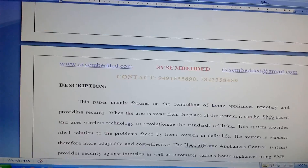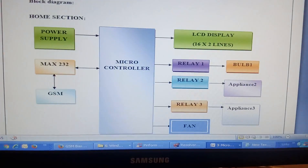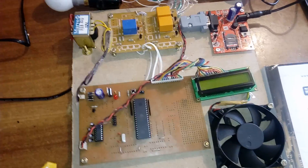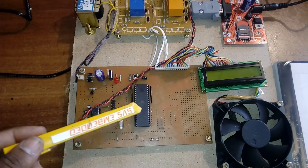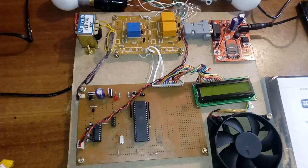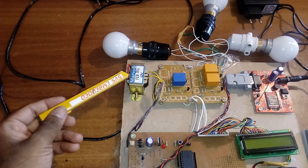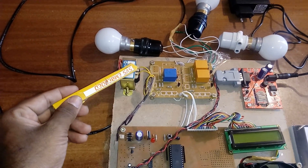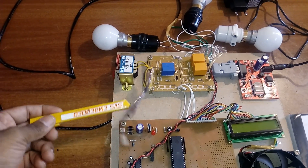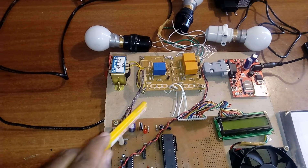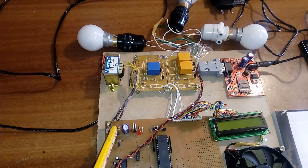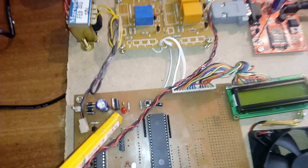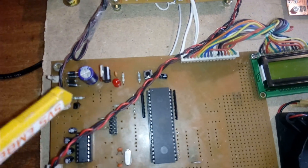Now let's go to the hardware side. We are using an AT89S52 microcontroller. First, the transformer: 230V input step-down to 12V with 500mA current. We connect a two-pin element cable, then a bridge rectifier using four diodes, a filter capacitor, a 7805 regulator, and an LED. This entire section is the power supply section.